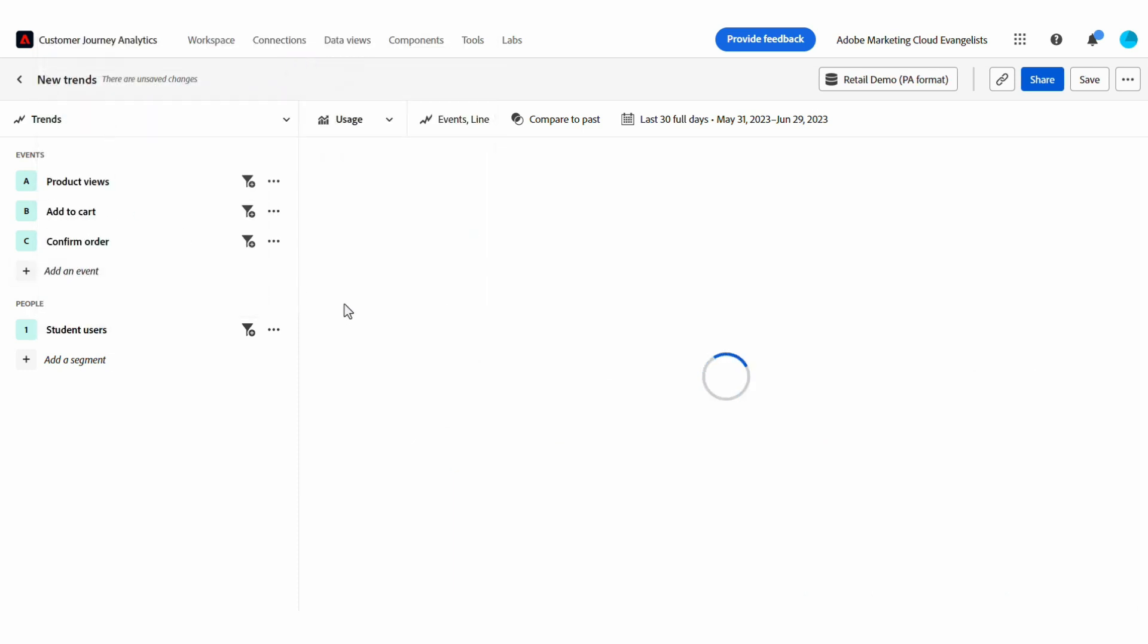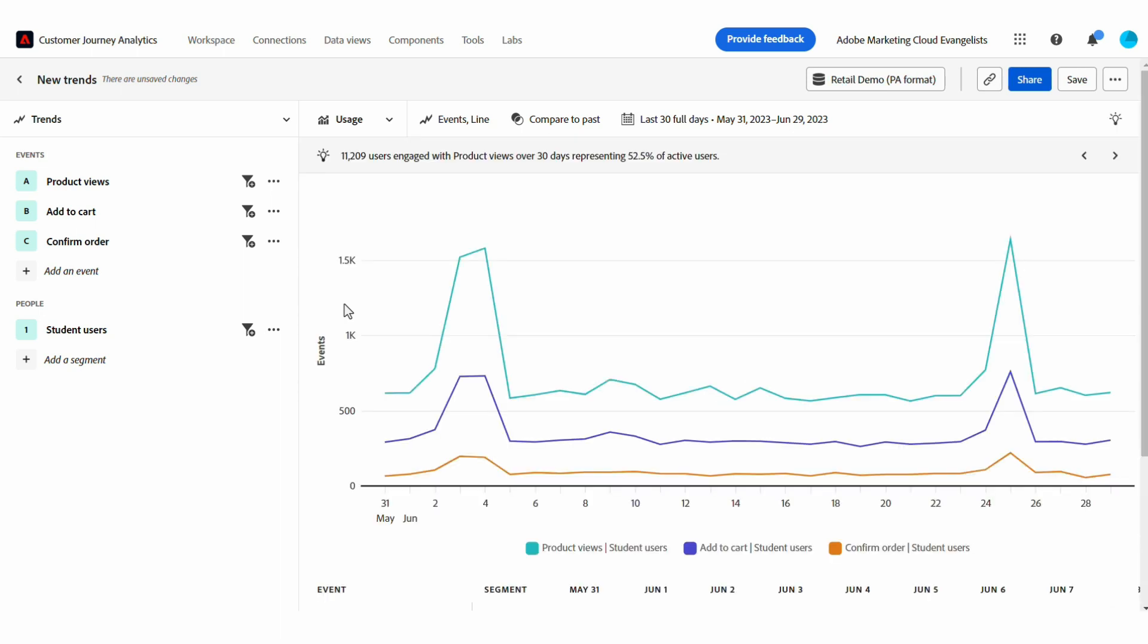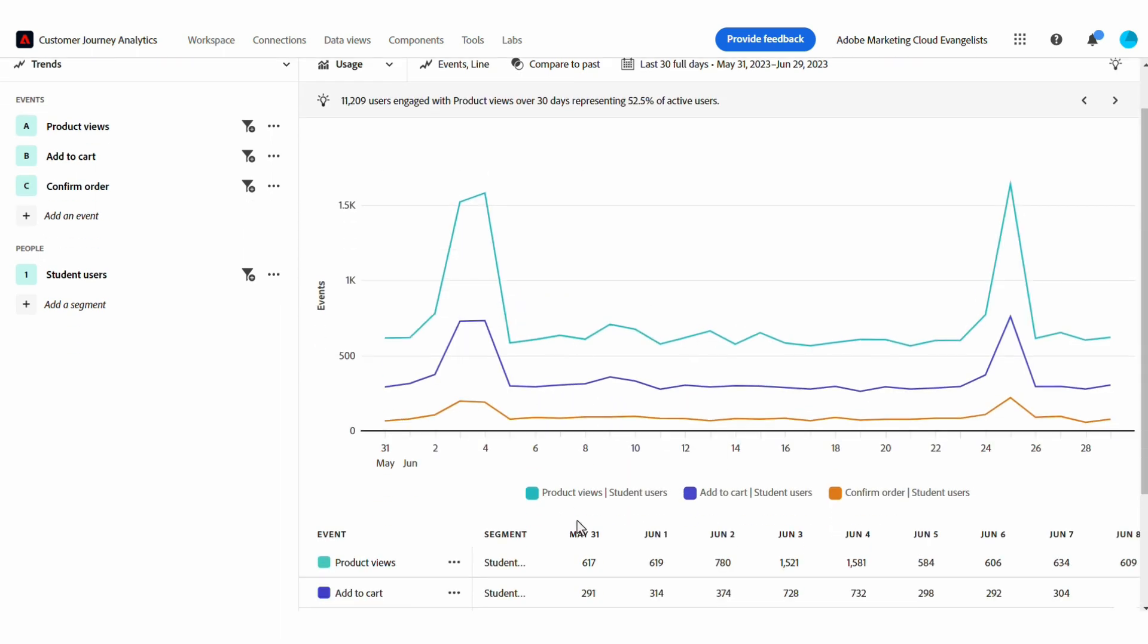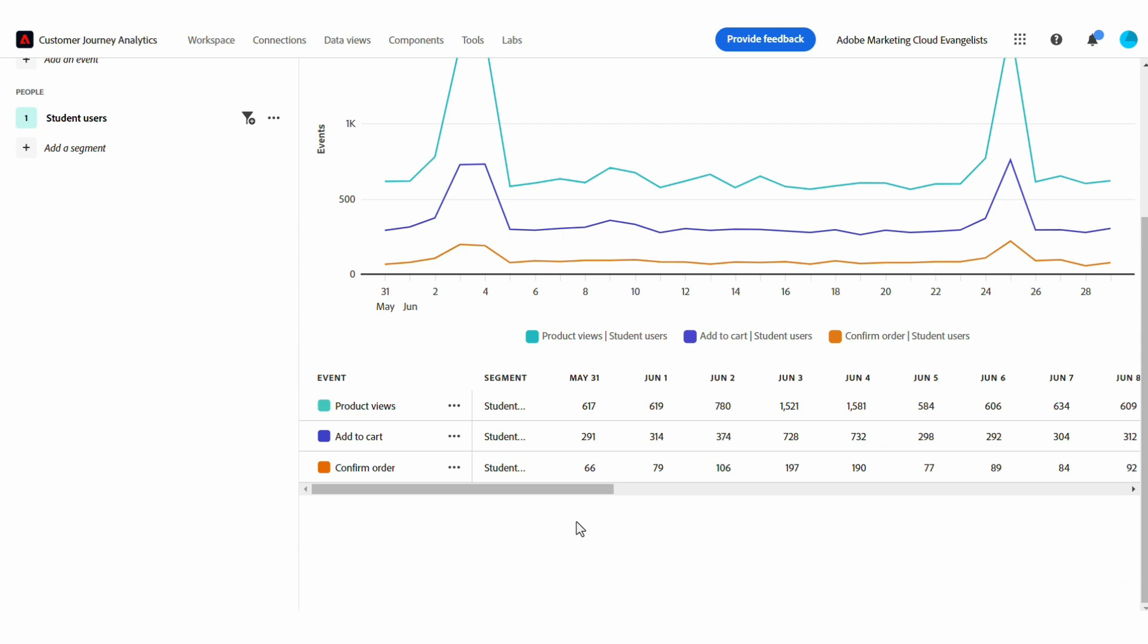As I've been doing this, I'm getting answers to my question in the form of the insight, chart, and table below.